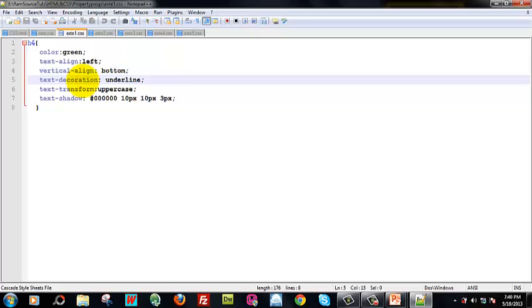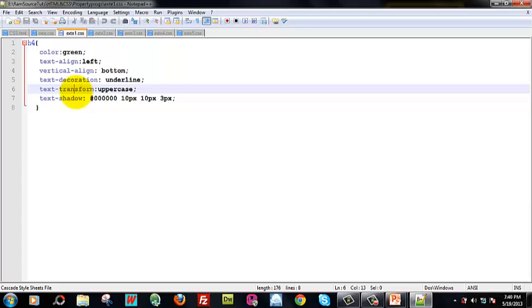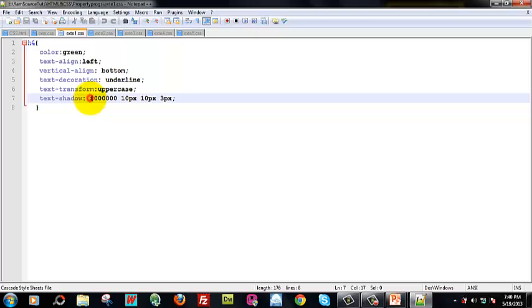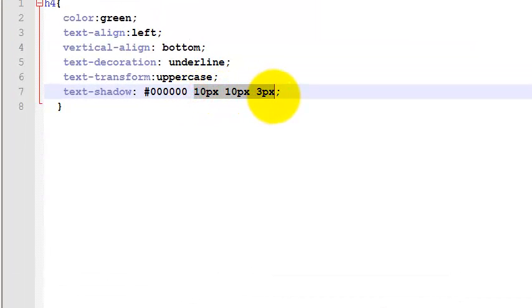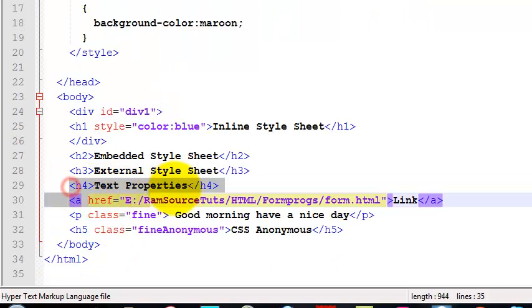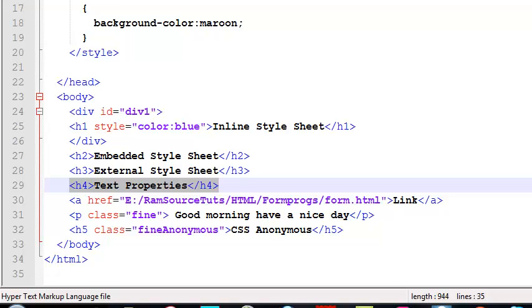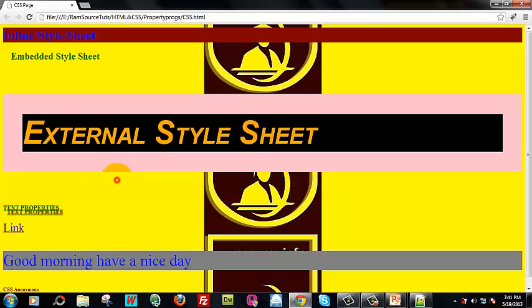Text decoration underline, text transform uppercase — capital letters. Text shadow: first red, next blue, green. Default black. 10px, 10px, 10px, 3px shadows. Now, H4 tag text properties — text shadow, color, capital letters, underline.